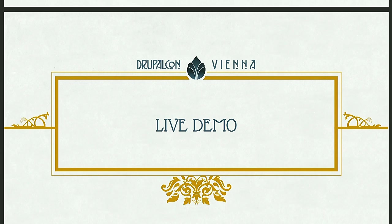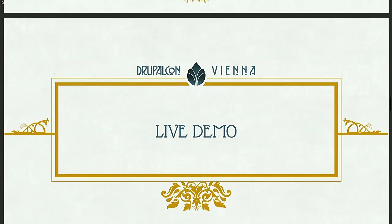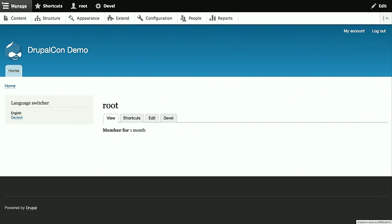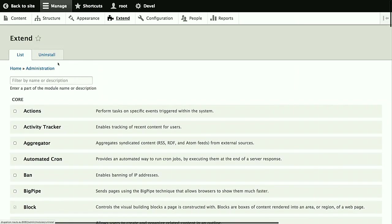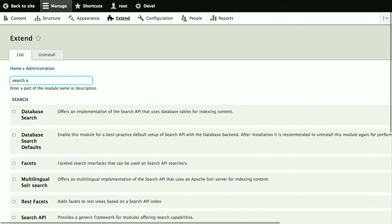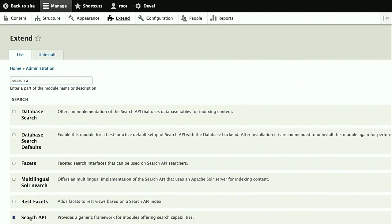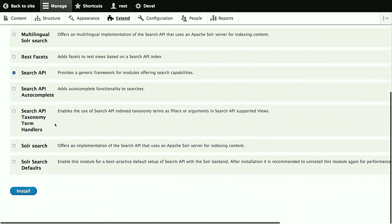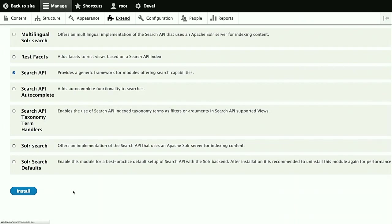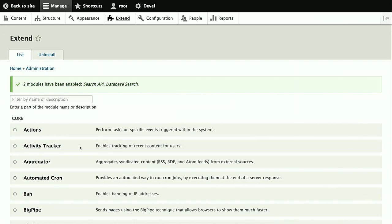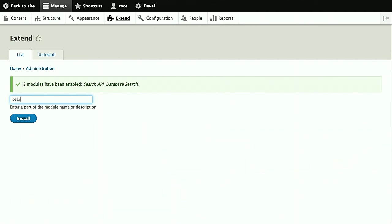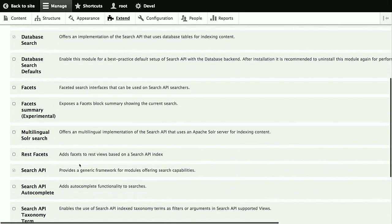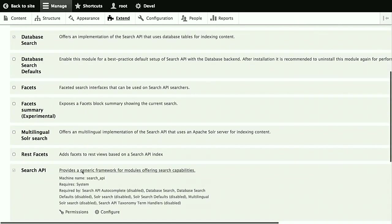So with that out of the way, we'll dive right into the live demo. So as usual, of course, we first have to enable the modules we're going to use. For now, this is just the search API itself, of course, and the database search, which provides the database backend. As I said, we'll need a separate module for that. But the database search backend is already included in the search API project, so it's not a separate download. Then we go to the config pages for our search API.